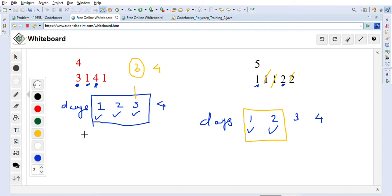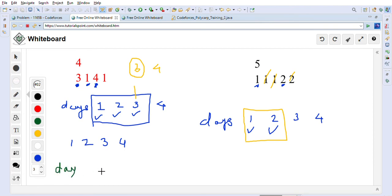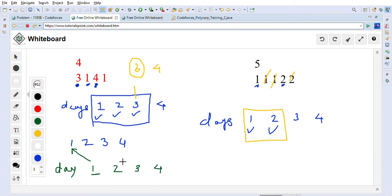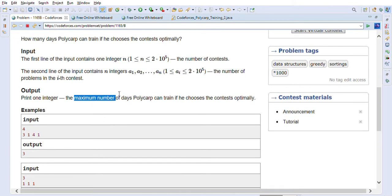If our contests have one, two, three, and four questions, on day one we should choose the contest with one question — not four — even though four also satisfies the requirement. On day two choose two, on day three choose three, on day four choose four. We do this so that we can continue training for the maximum number of days.